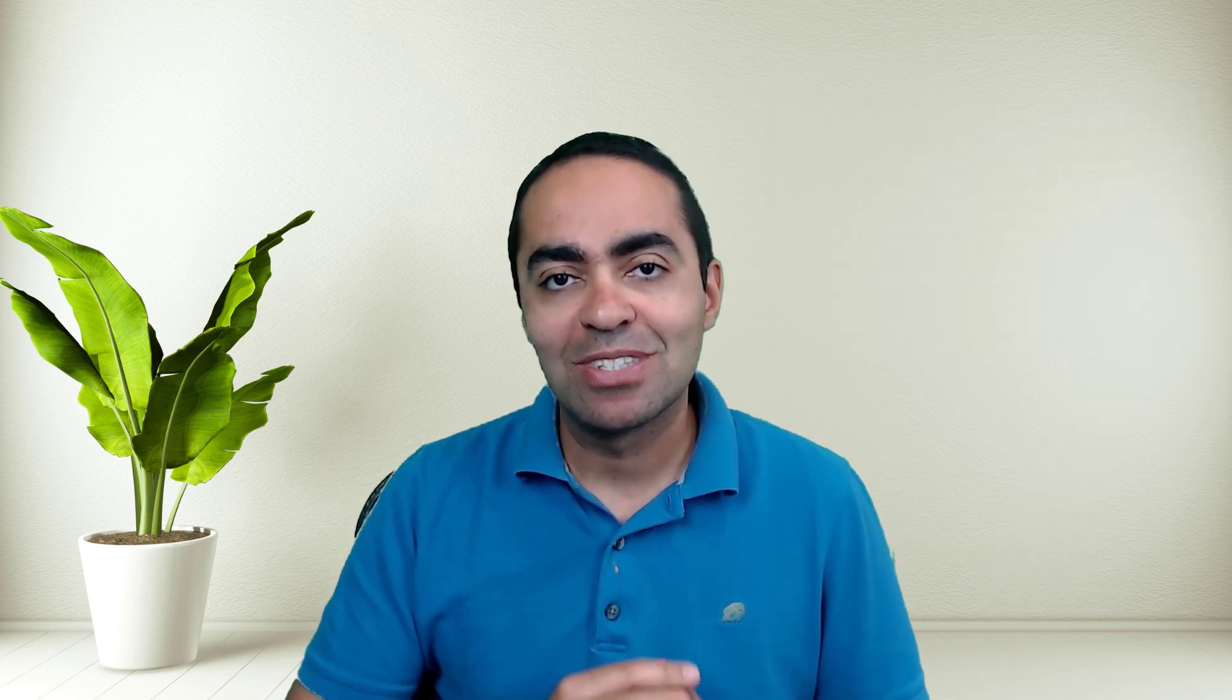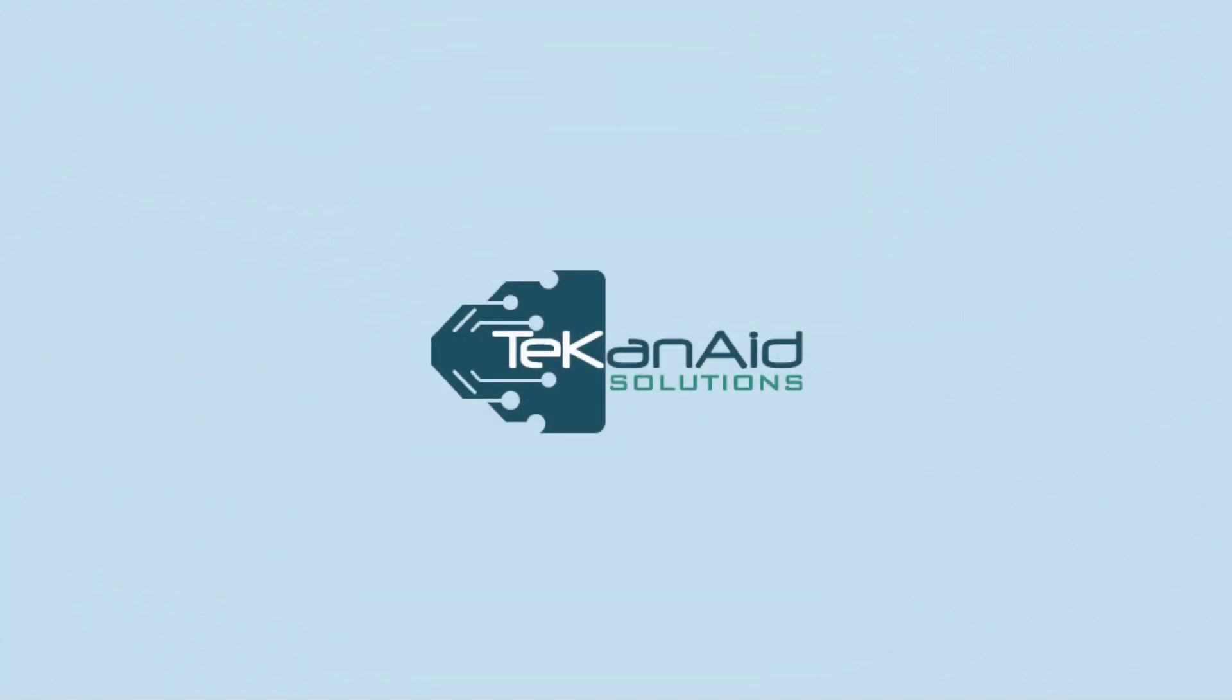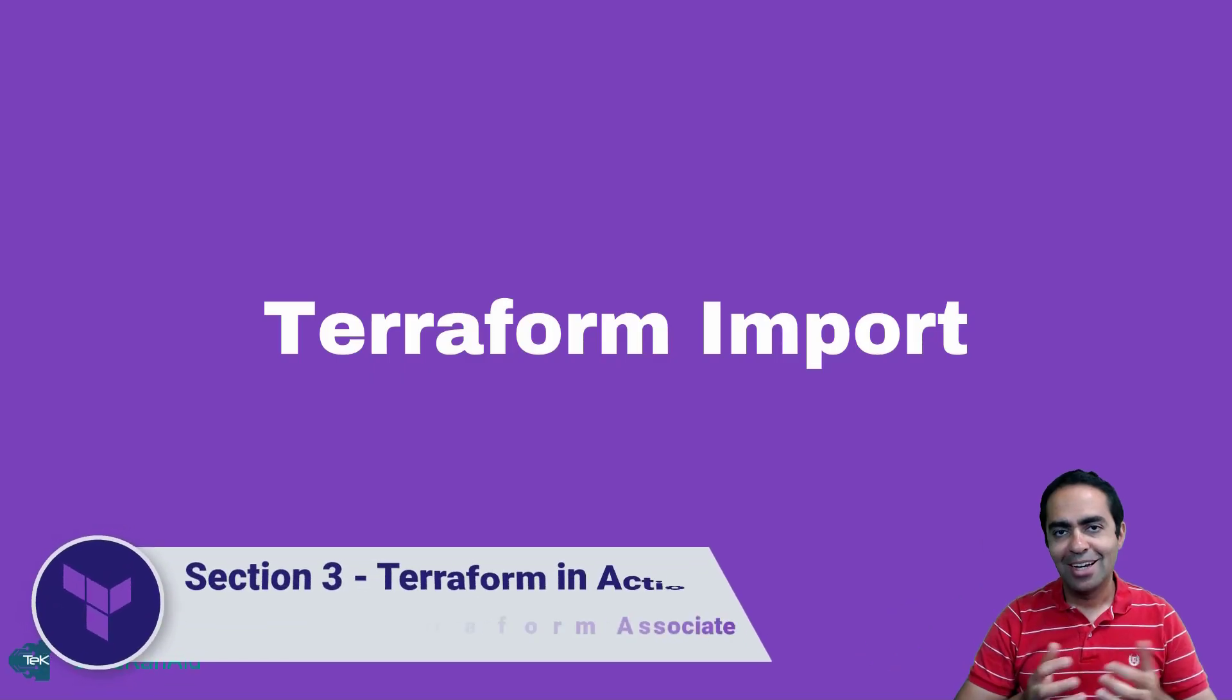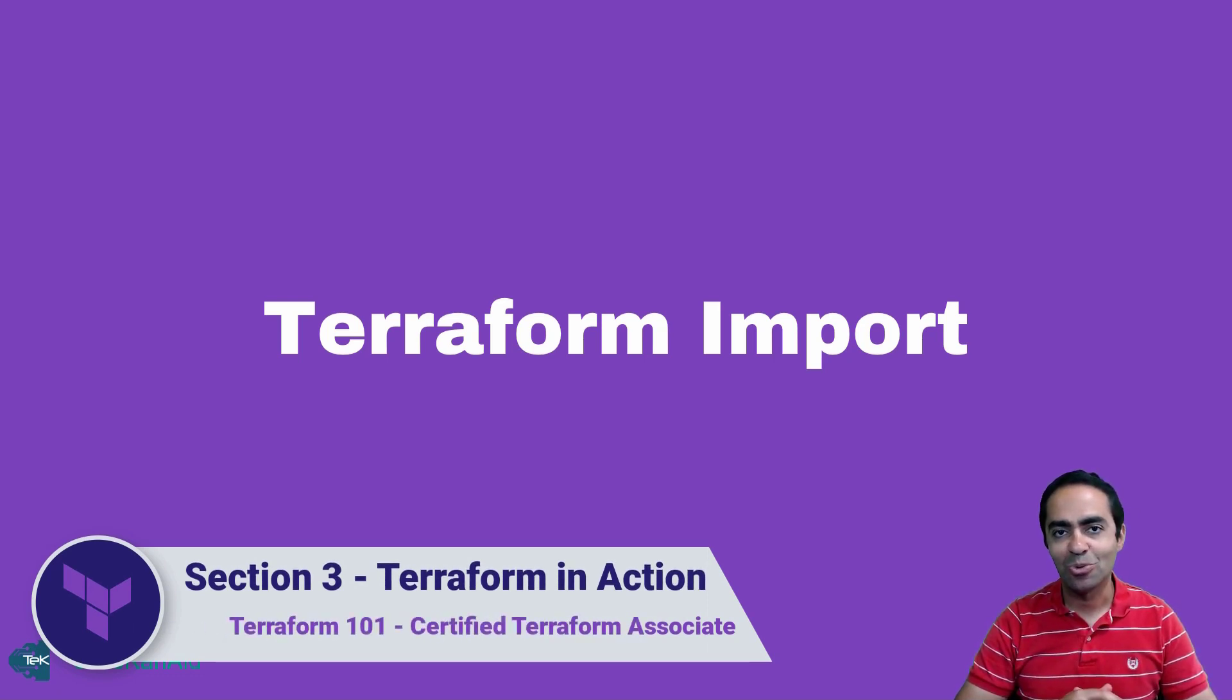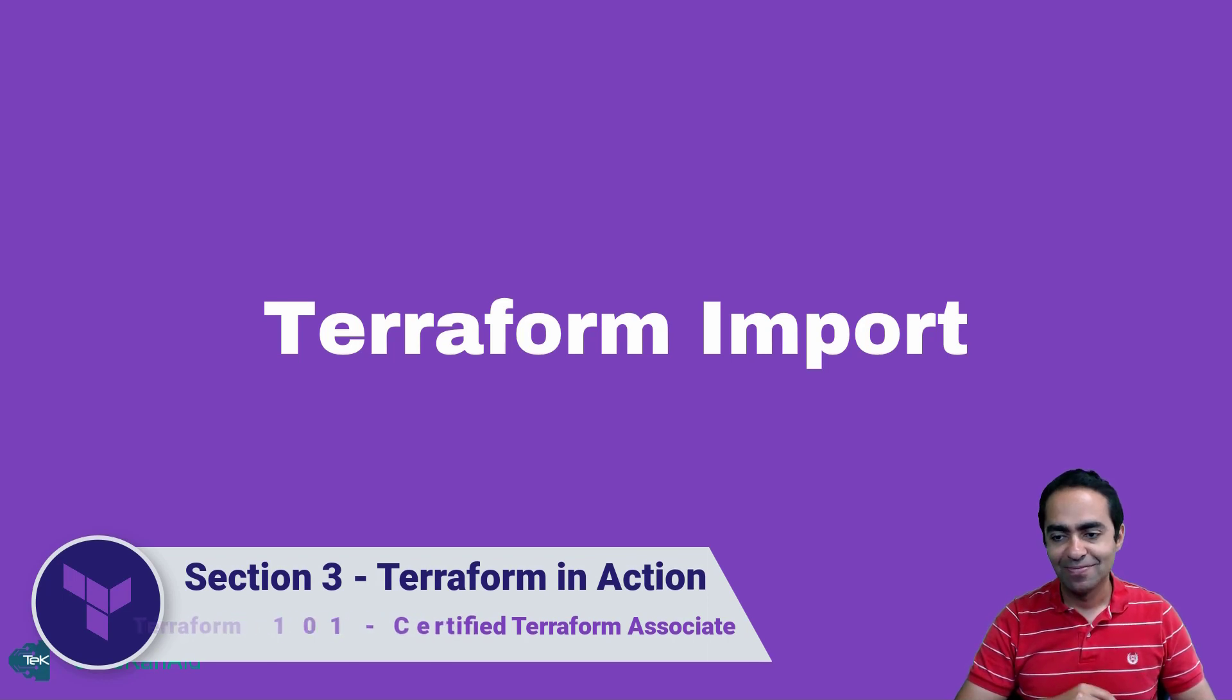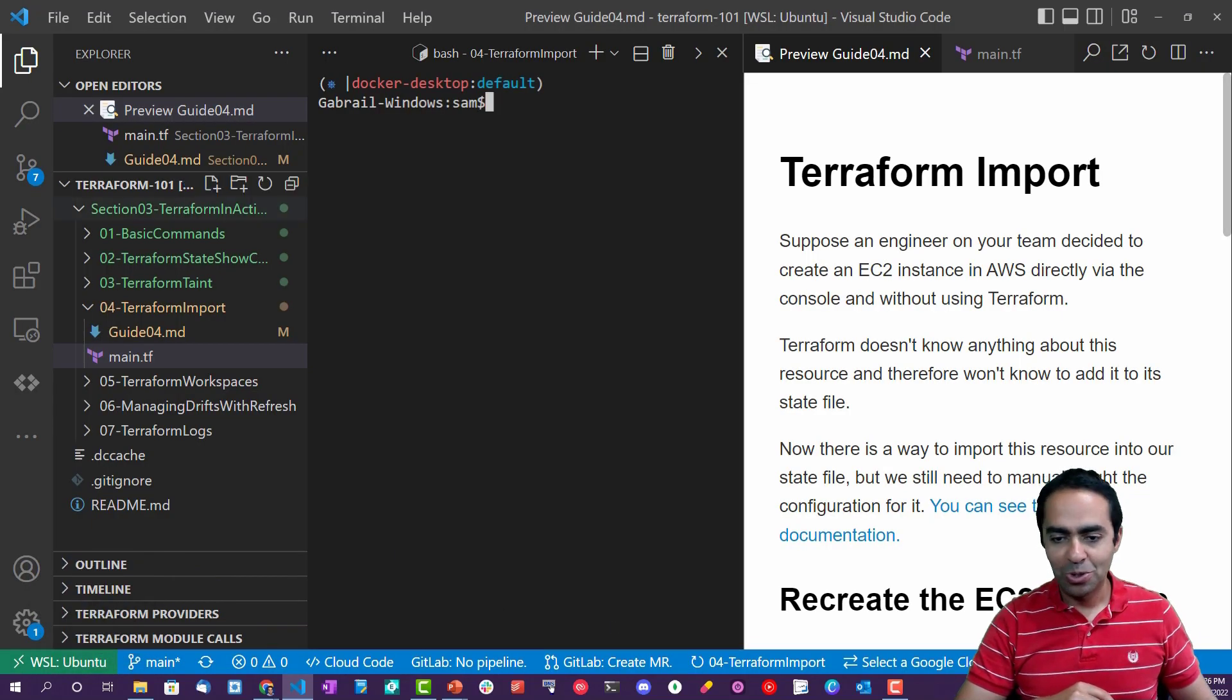Hi, welcome back. In this lecture, we're going to talk about Terraform import and see how that all works. Let's get started.